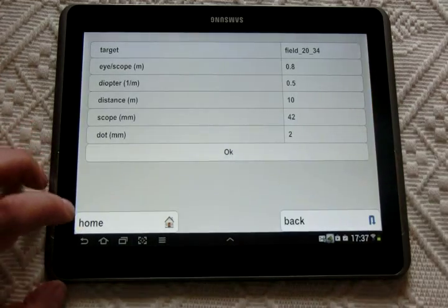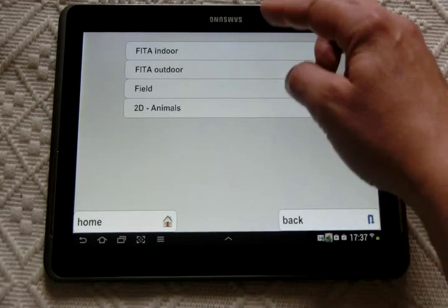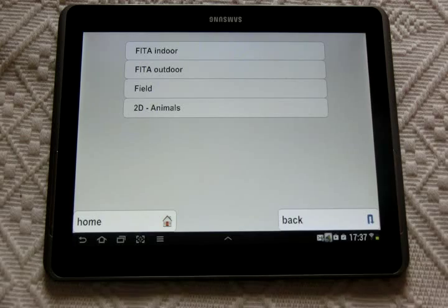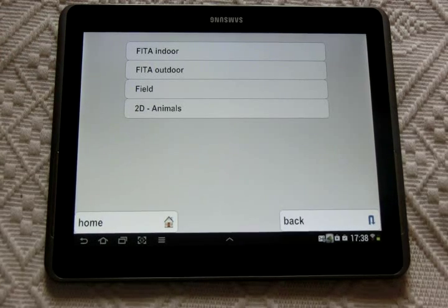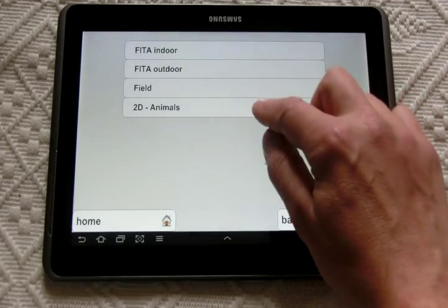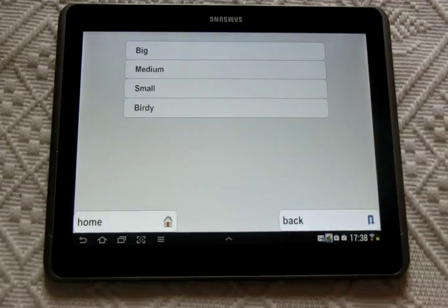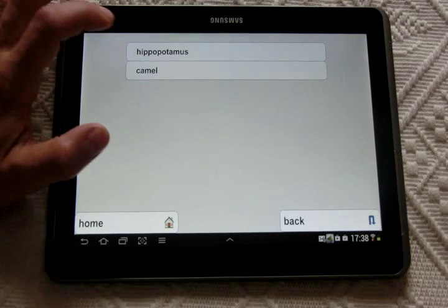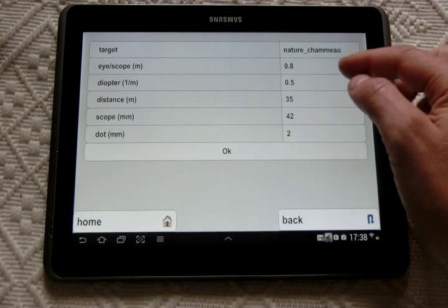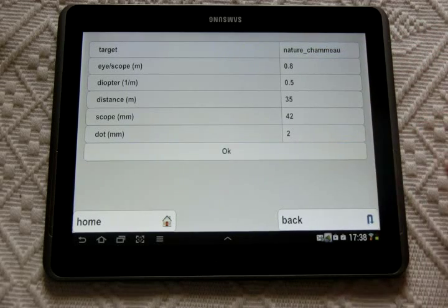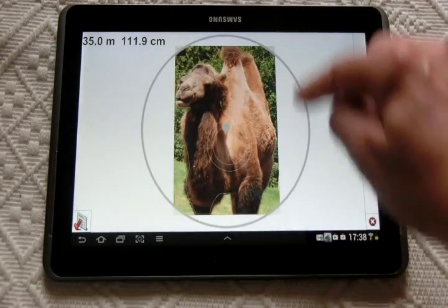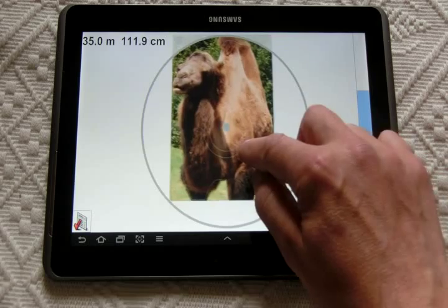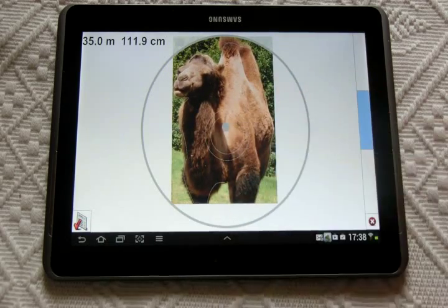You have now the opportunity to scope all the usual competition targets. Now in France we have also 2D animals competitions. For instance, this big camel can be seen through this kind of scope parameters. And hopefully you scope all the picture and you can pick down the killing sector here.